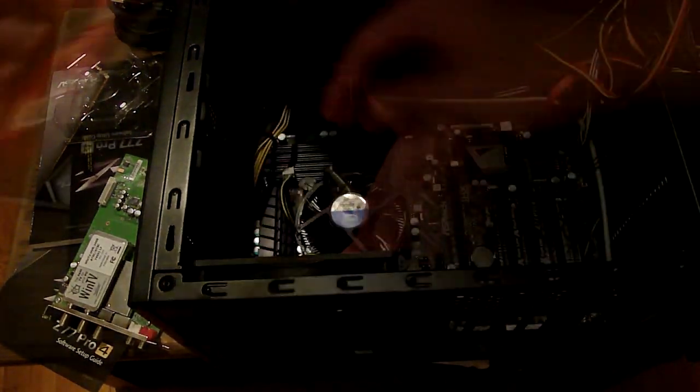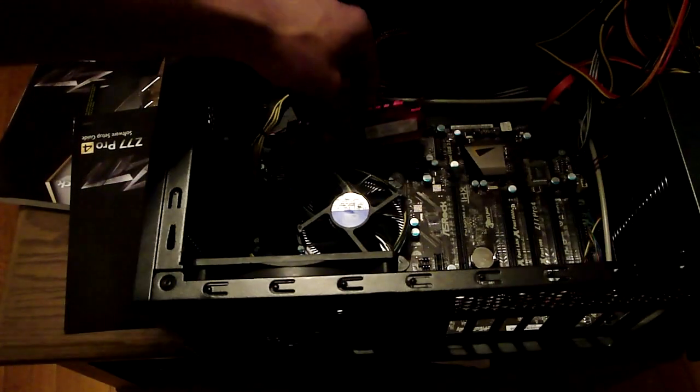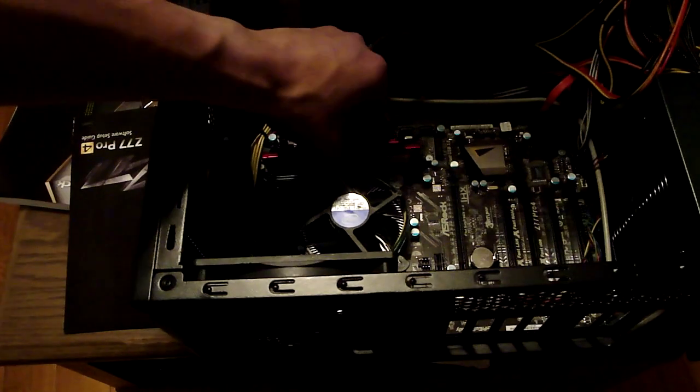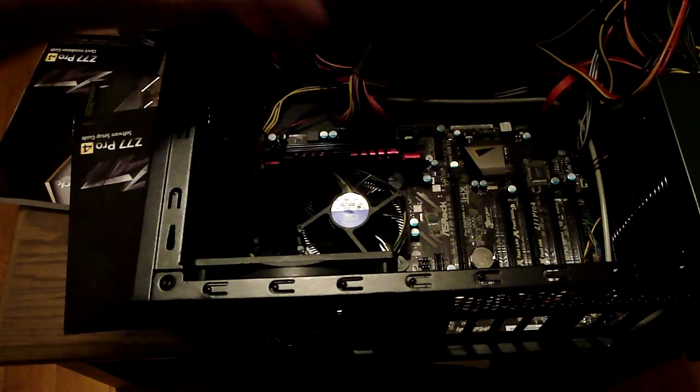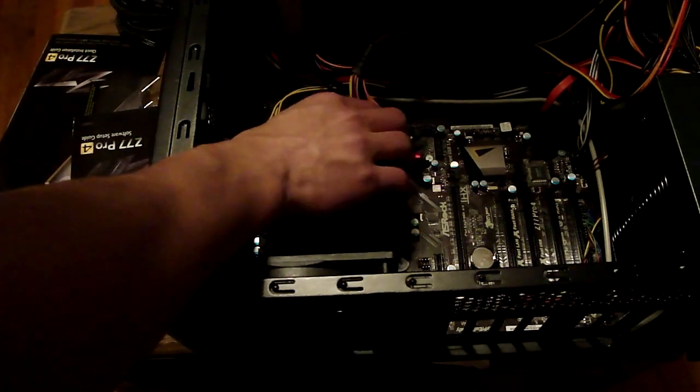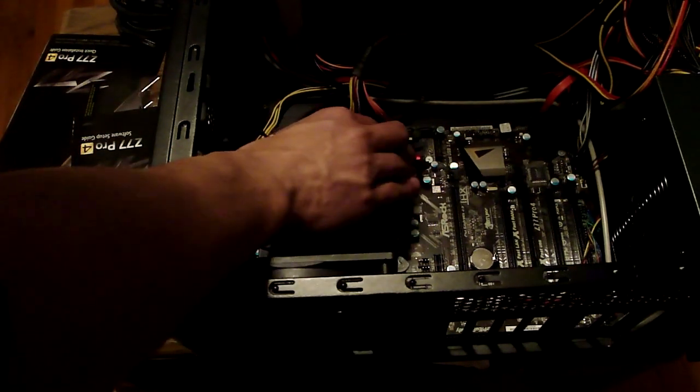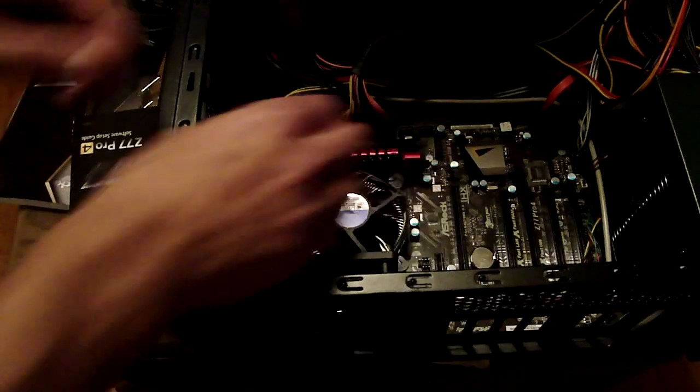And there goes the RAM. The RAM is nice because it's free, one stick, eight gigabytes, can't really argue with that.